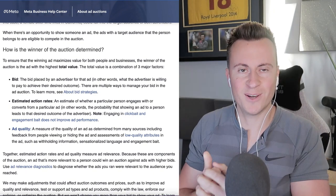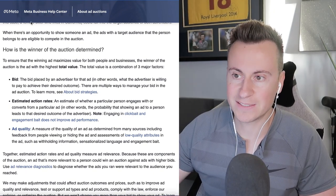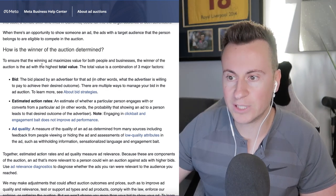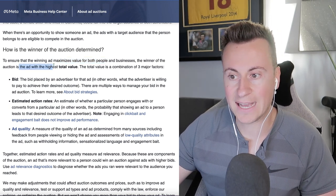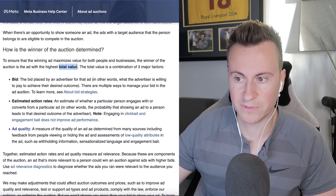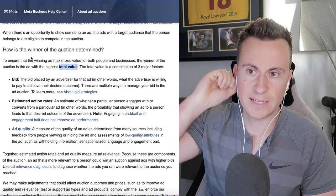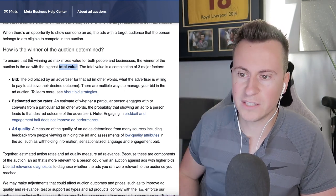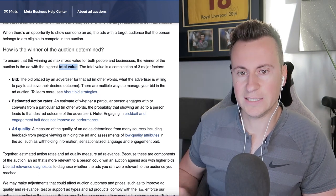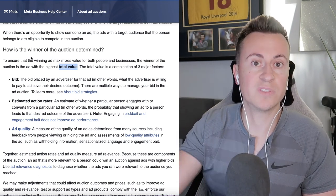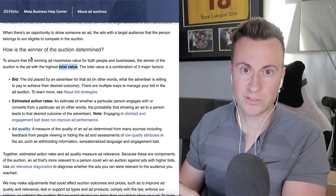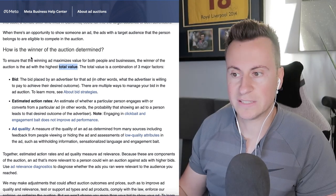So with that being said, let's jump into episode one. We're going to be covering Facebook ads total value. This is taken from the Meta Business Help Center: to ensure that the winning ad maximizes value for both people and businesses, the winner of the auction is the ad with the highest total value. In case you didn't know, Facebook ads are an auction — think of it like eBay, but instead of bidding to buy a product, you're bidding to buy an impression. You're bidding to put your ad creative in front of somebody. The more people bidding for that same impression, that same person, that same audience, the more expensive it's going to be.